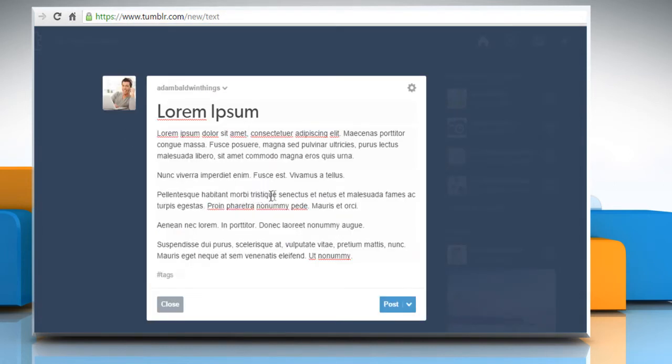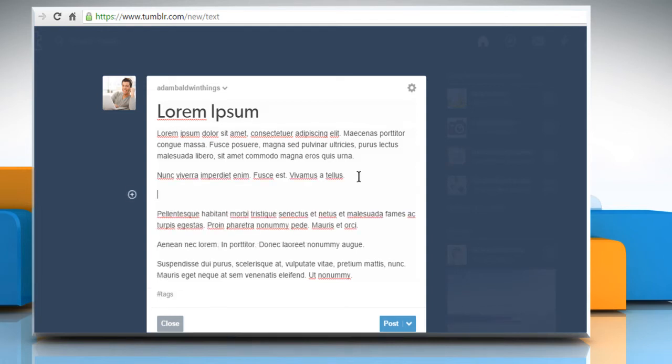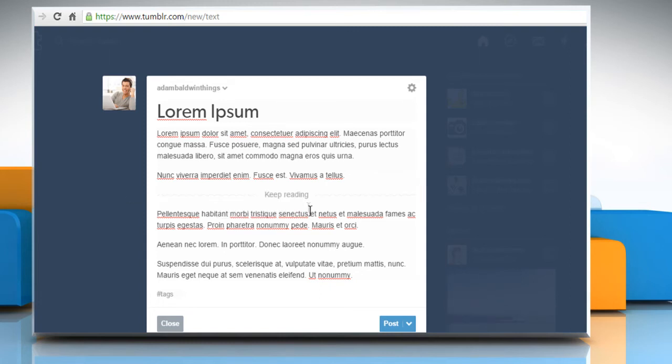Choose the paragraph location where you want to insert the Read More link. Press Enter and a plus icon will be shown there. Click on it and then click on the three dots icon.